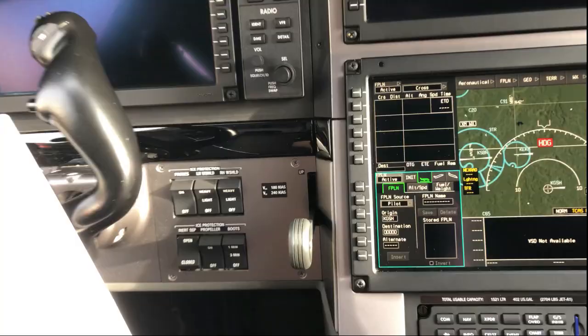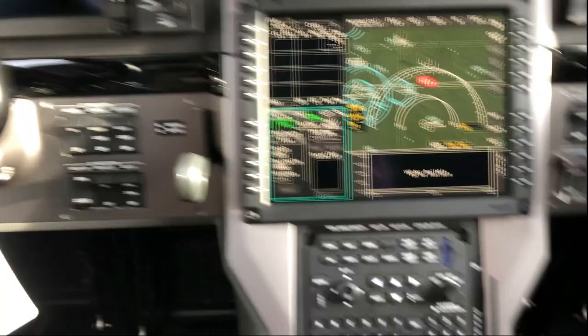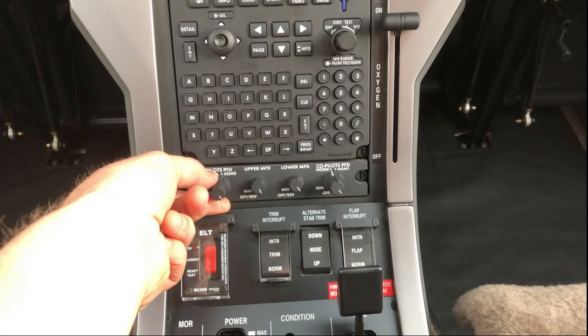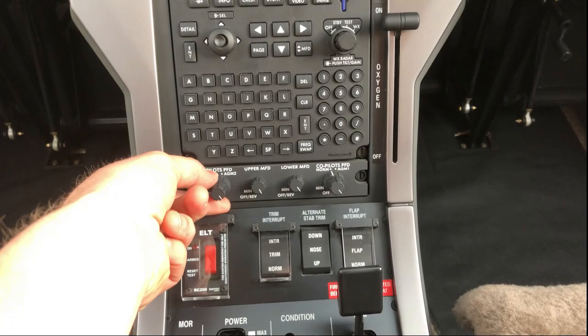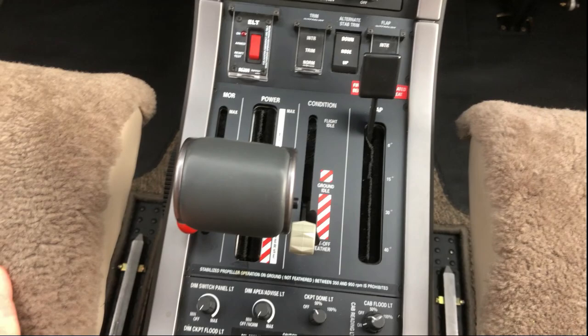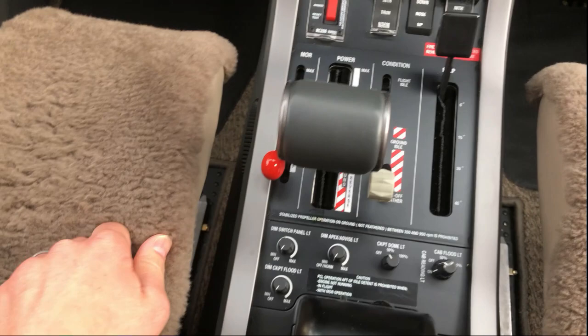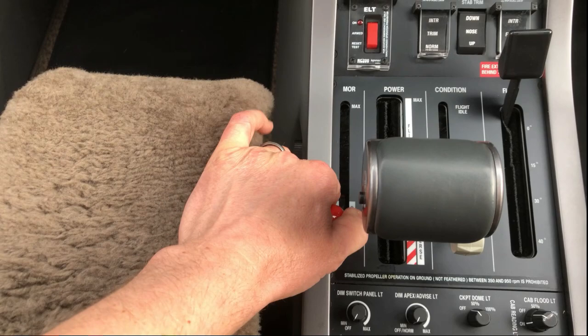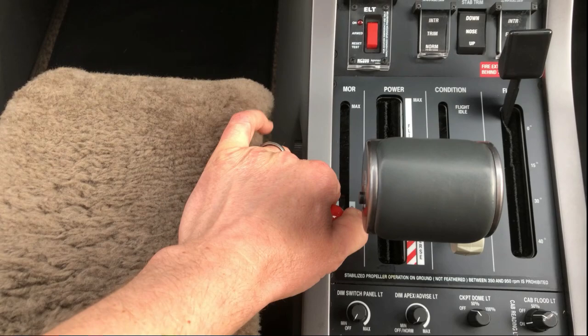At the ice protection panel, everything should be off except the inertial separator should be on. Landing gear should be down. We can turn the oxygen on and you should hear it come out of both masks - it does a little self-test. Make sure all dimmer switches are turned up and the PFD is in normal on both sides. ELT is armed, trim interrupt is normal, flap interrupt is normal. Flaps are up unless we've been doing a quick turn. Condition lever is at idle cutoff, power control lever is at idle. You can't go into reverse without the engine running - it can bend the linkages. The manual override lever should be stowed; this pops out and goes forward for emergency situations, so make sure it's back and stowed so you don't accidentally bump it.